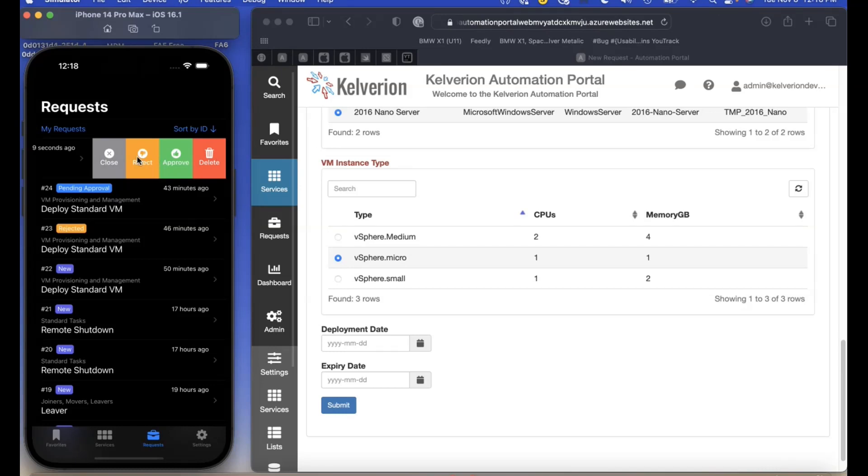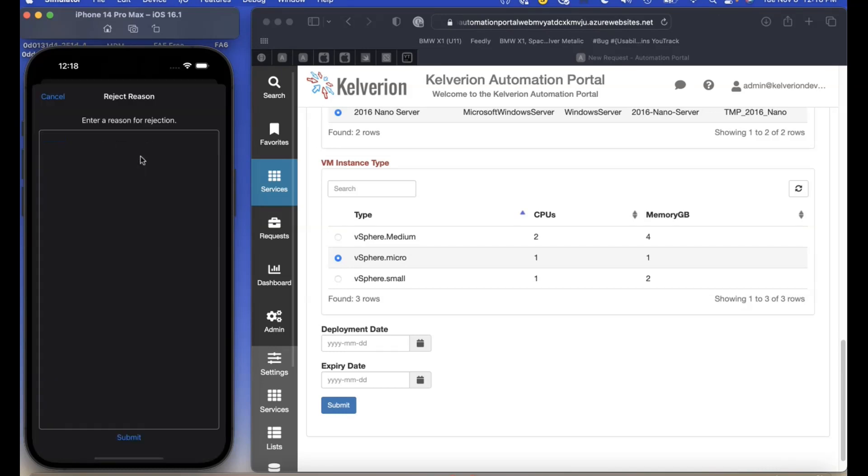Here is another request. This one we're going to reject. As you can see, a field pops up asking for the reason for the rejection.